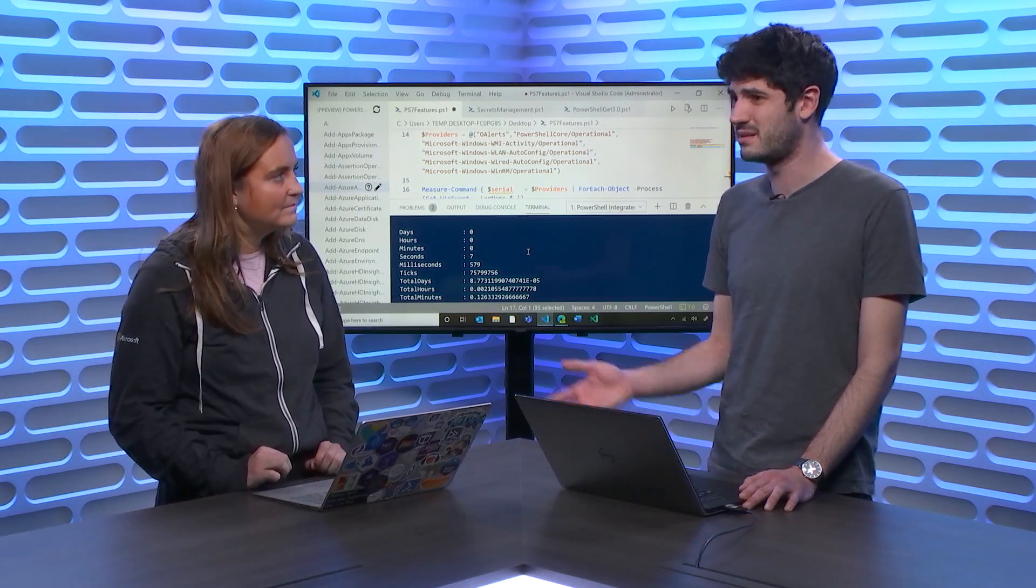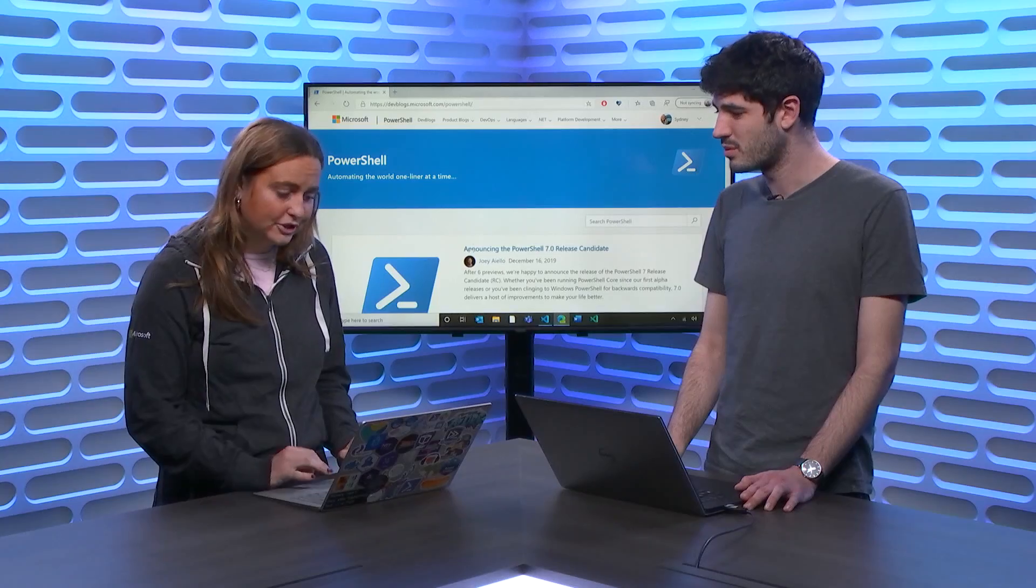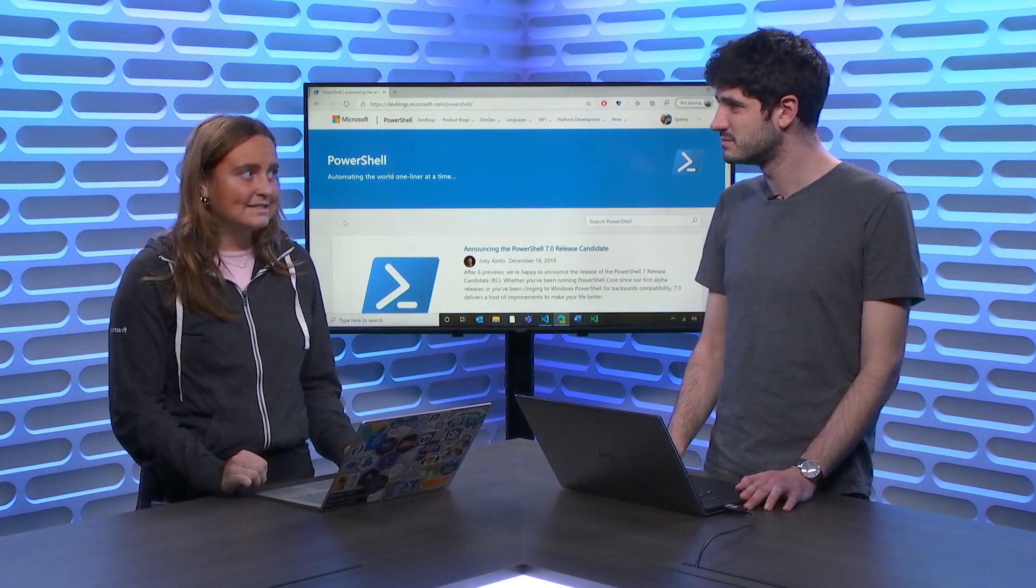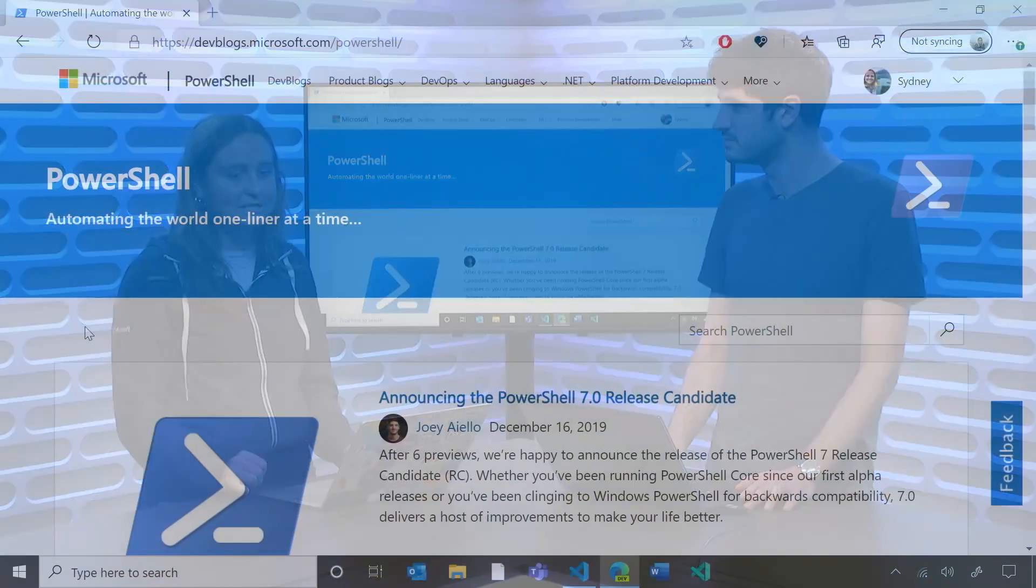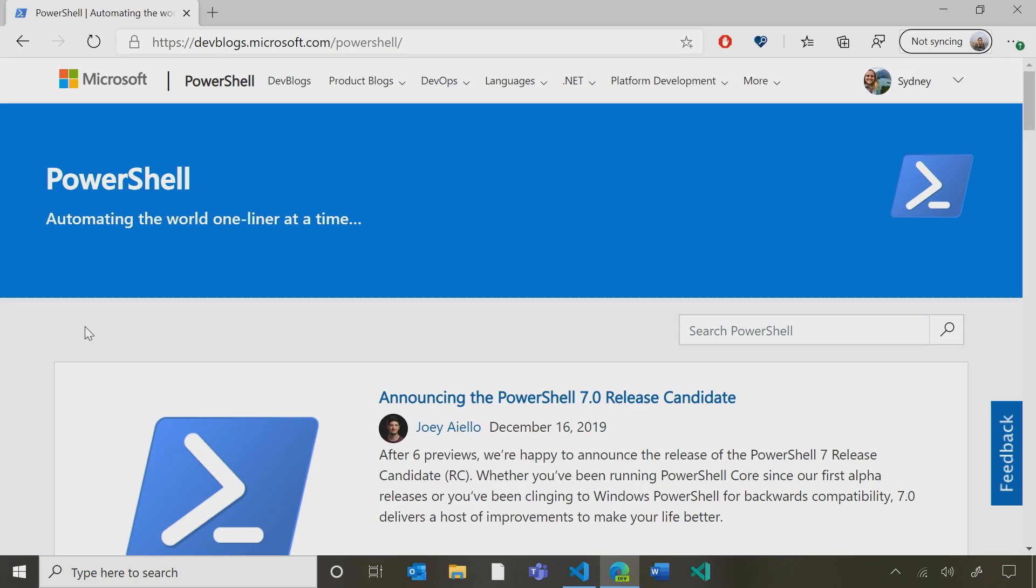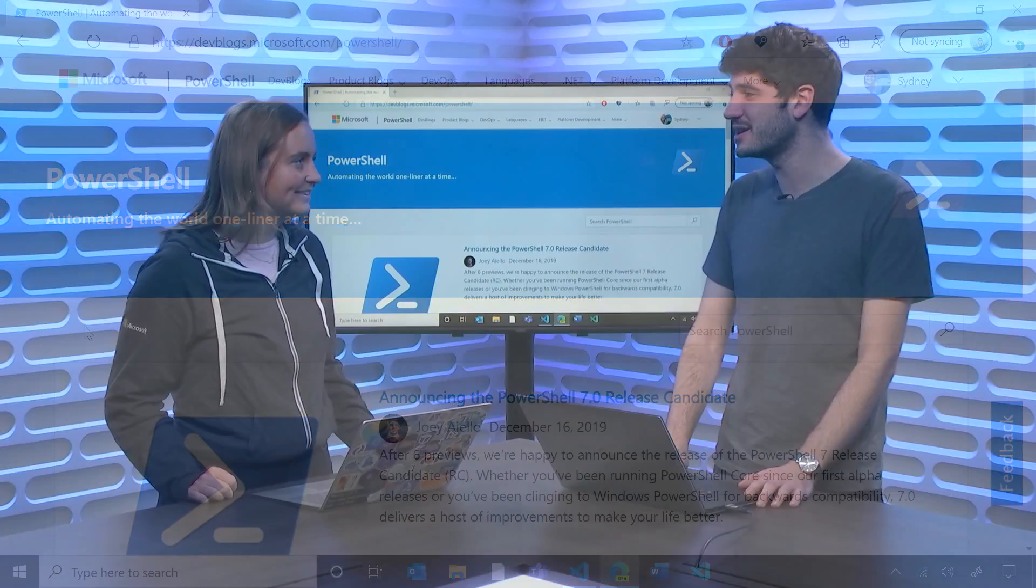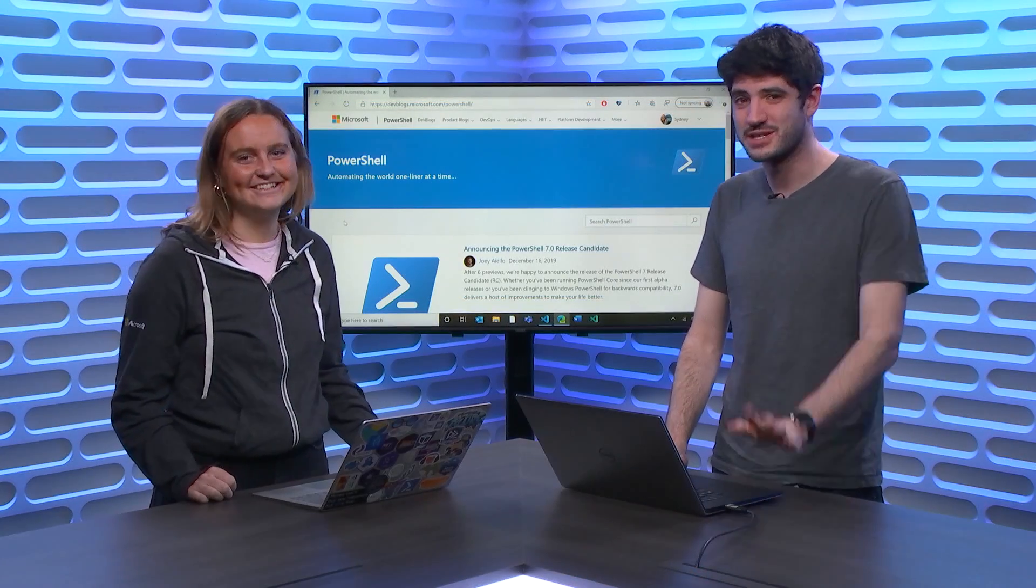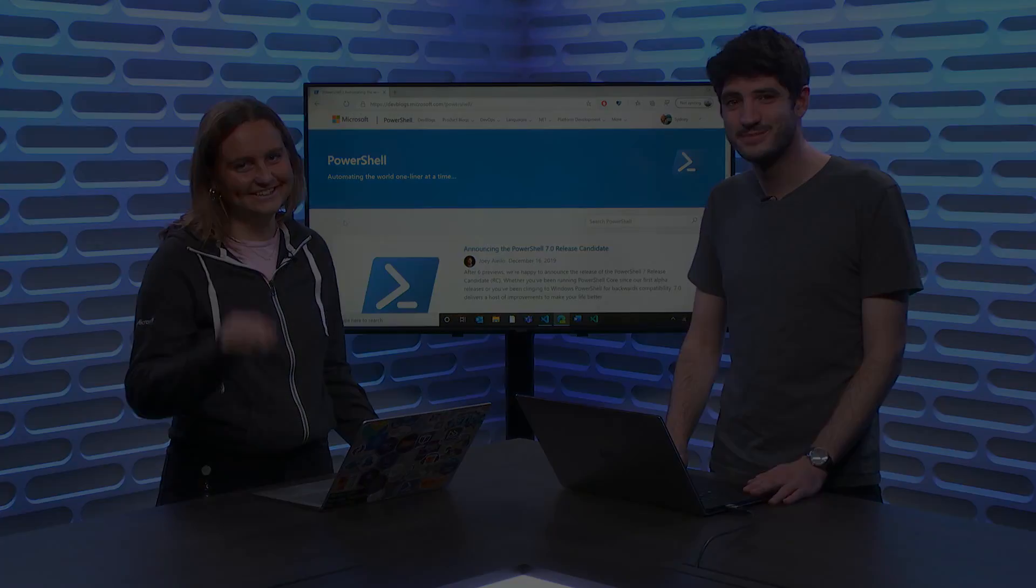I can't believe we fit all this stuff into PowerShell 7. It's crazy. Then we've got all the secrets management and PowerShell get work that's coming out too, right? Yeah. A lot of previews to look forward to. Make sure that you're checking aka.ms/psblog for all the latest updates on the things we're working on. I'll definitely keep my eyes peeled. Absolutely do. Until next time.